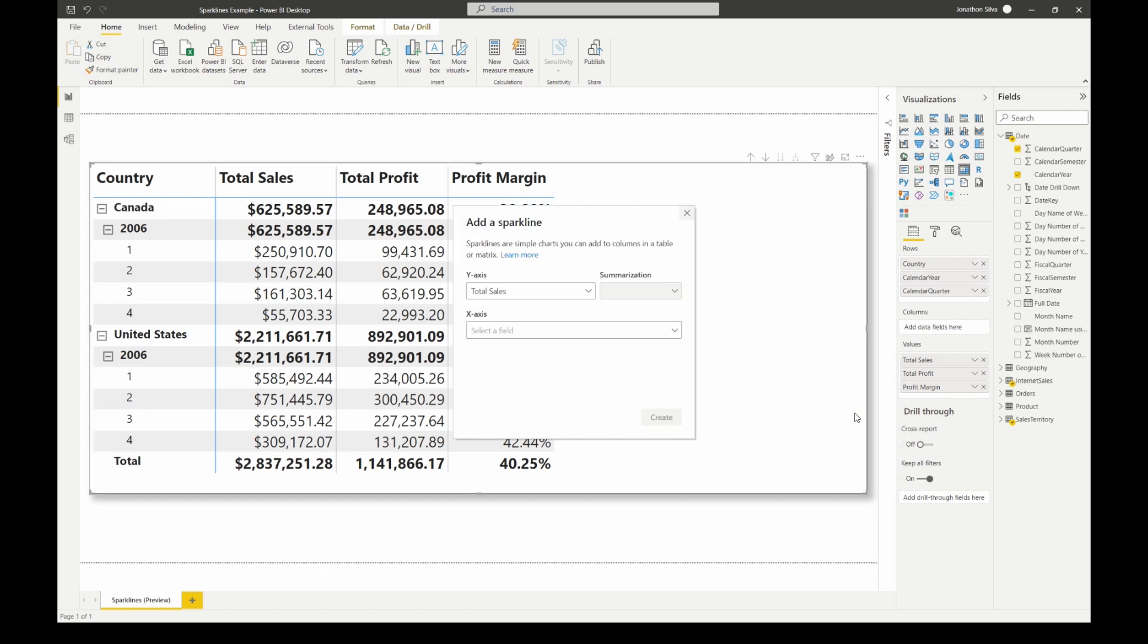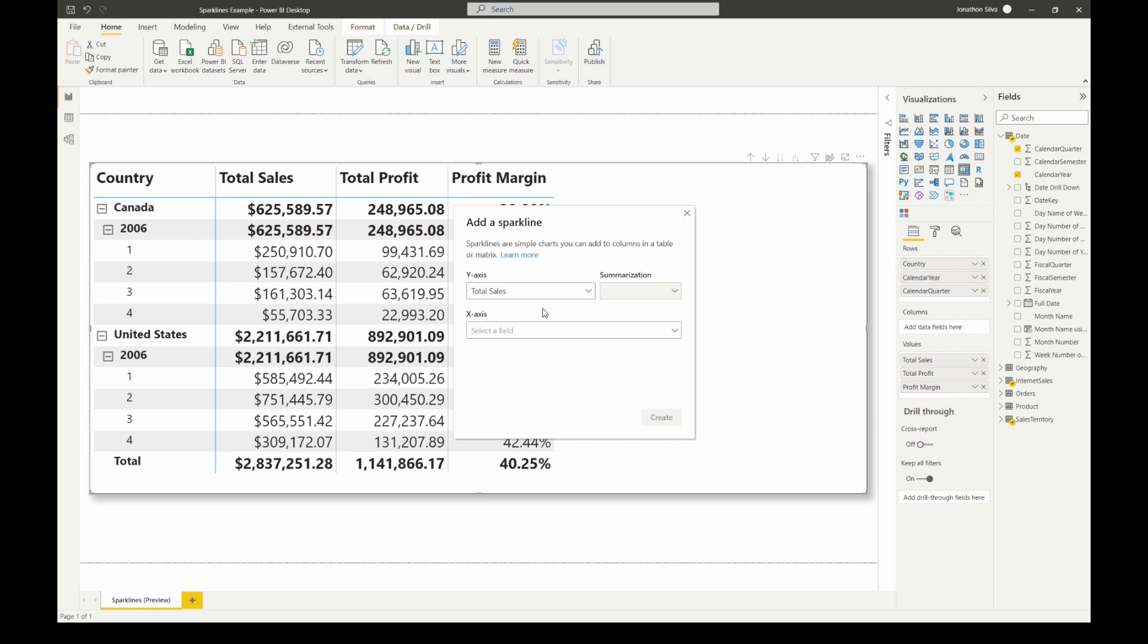When I select that you'll see we get this pop-up window here that lets us decide how we want to format our sparkline. The first thing we notice is we have our Y-axis already set up for us using the measure that we selected. Now it doesn't have to be a measure, it's any numeric field that we want to create this on. We've already chosen total sales so we're just going to keep it there.